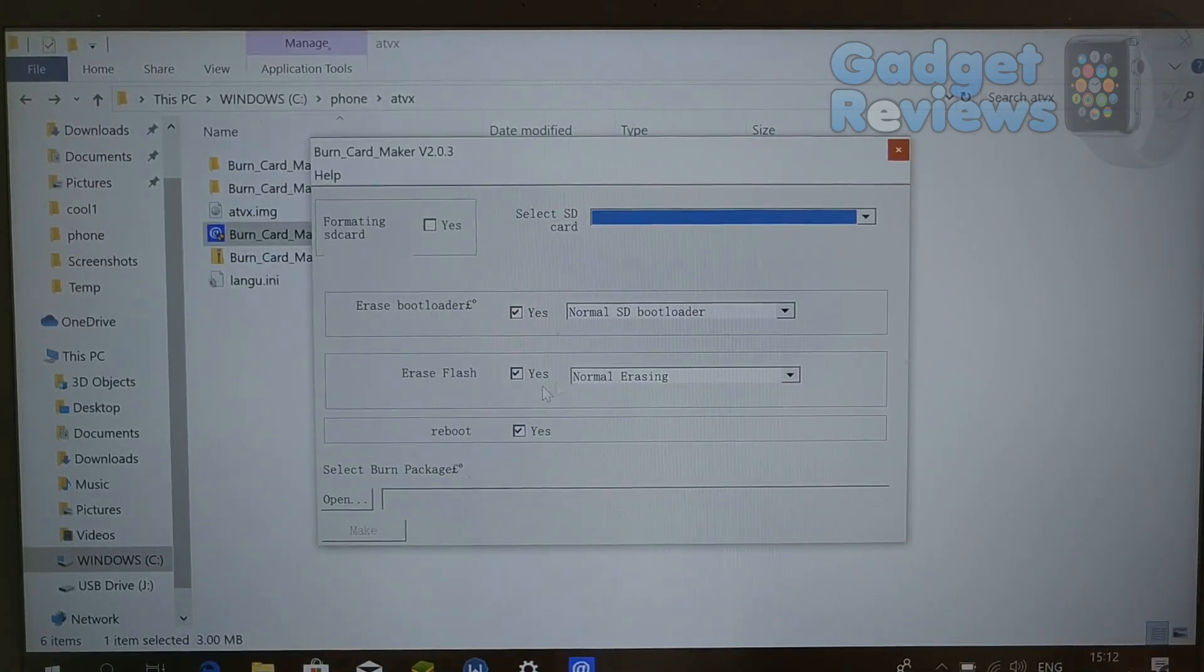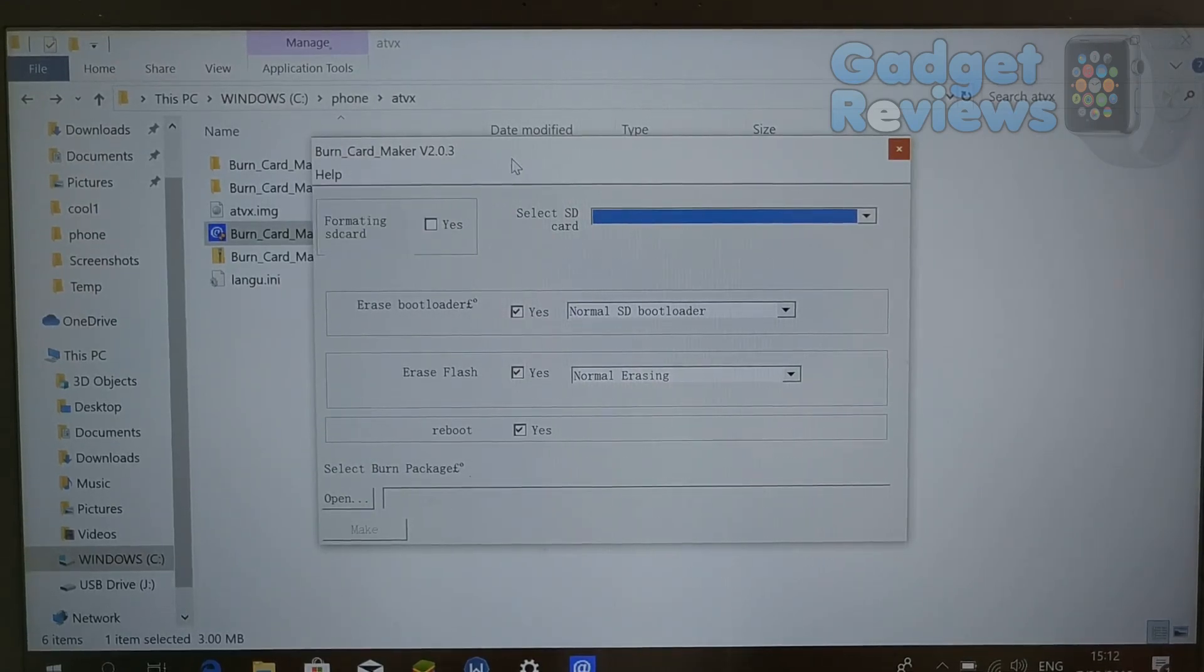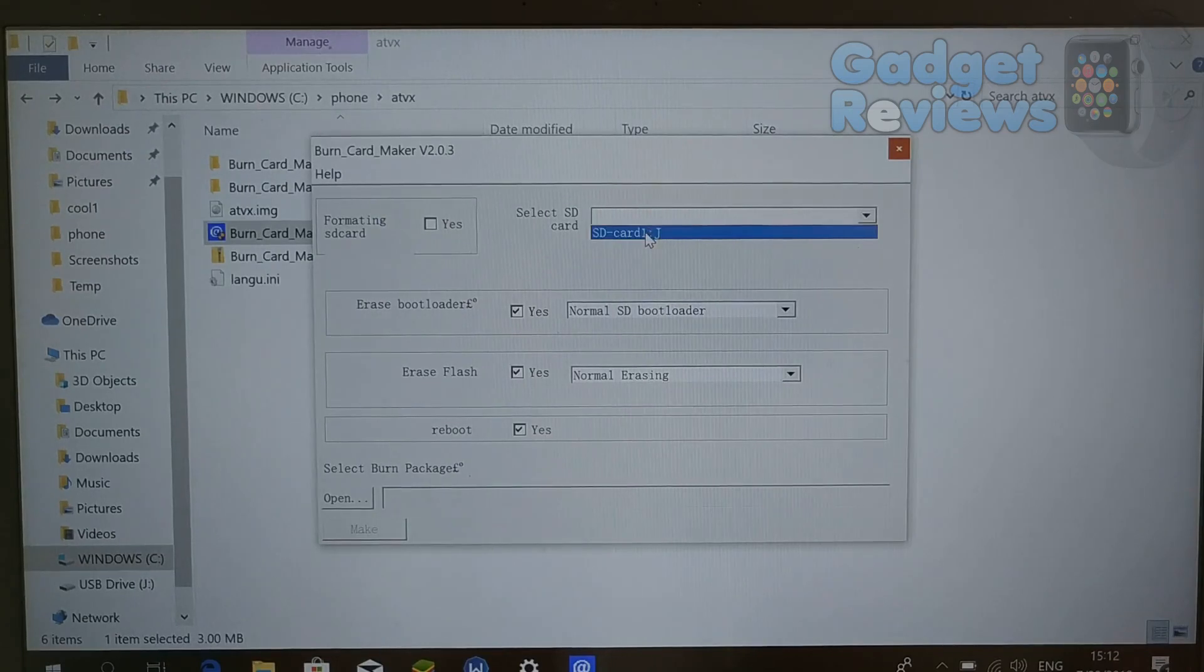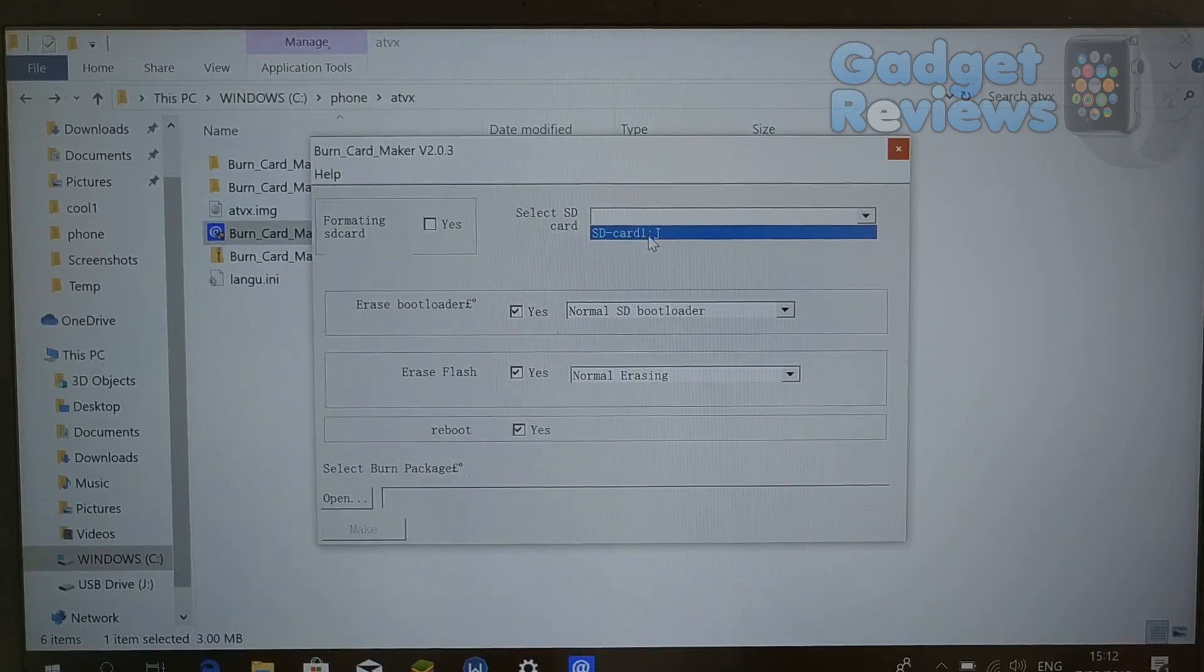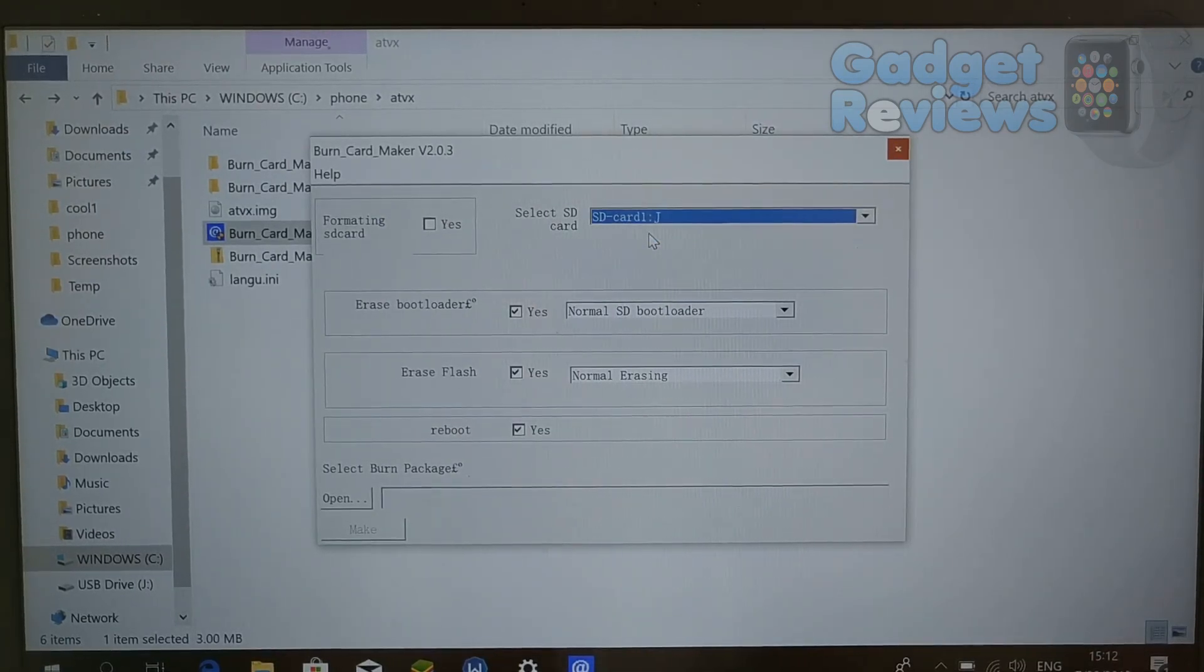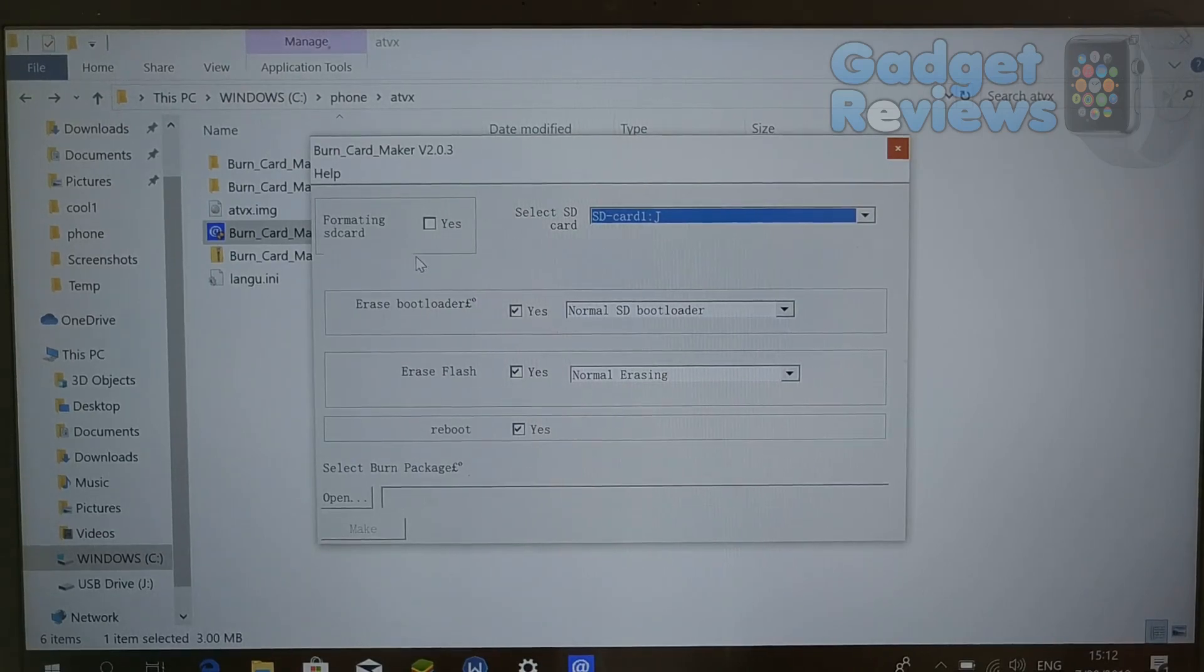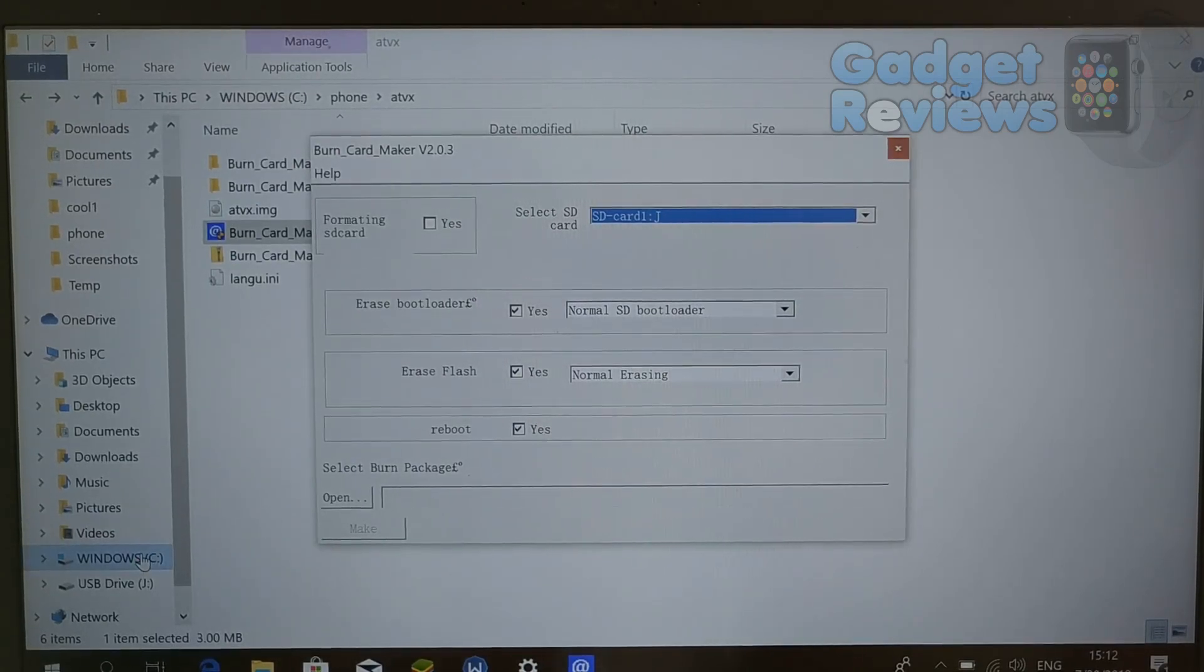Select SD card. In my case it will be J drive, but it might be different letter for your configuration. Let's double check if it is correct drive, because we will format SD card and we don't want to format wrong drive.